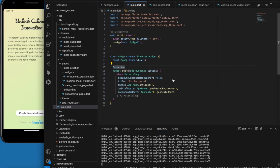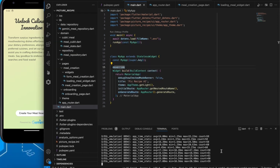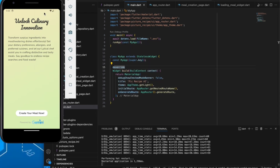The source code to this project will be given in the description below. So basically this is the application — we've launched the application.